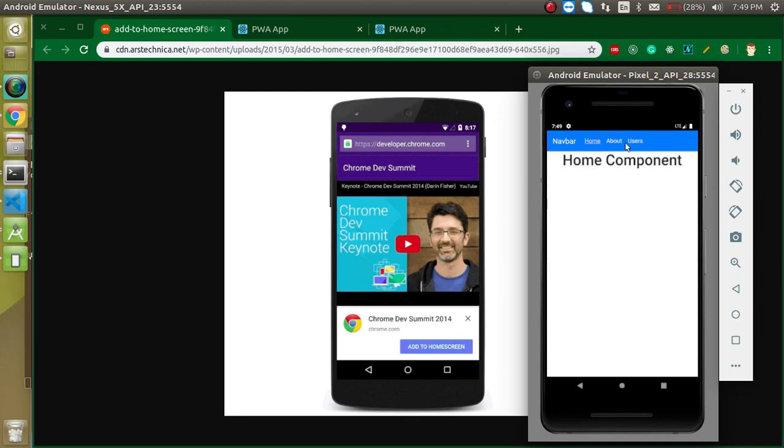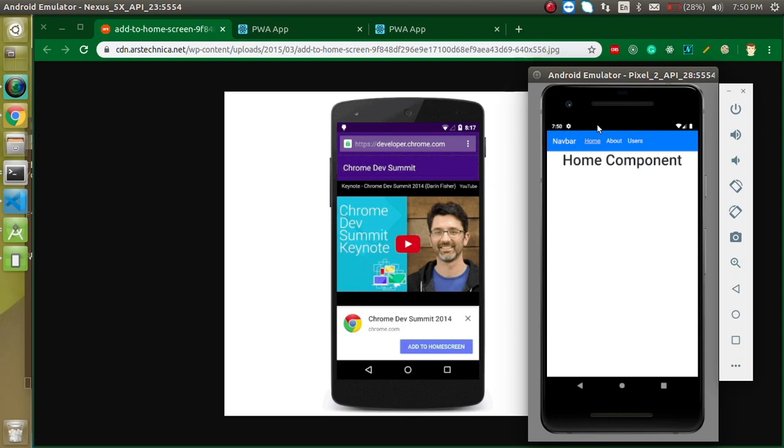In the next video we will see how we can add the home screen banner option, or this is the official word for this. And after that we will see how we can change the color of this address bar and all.